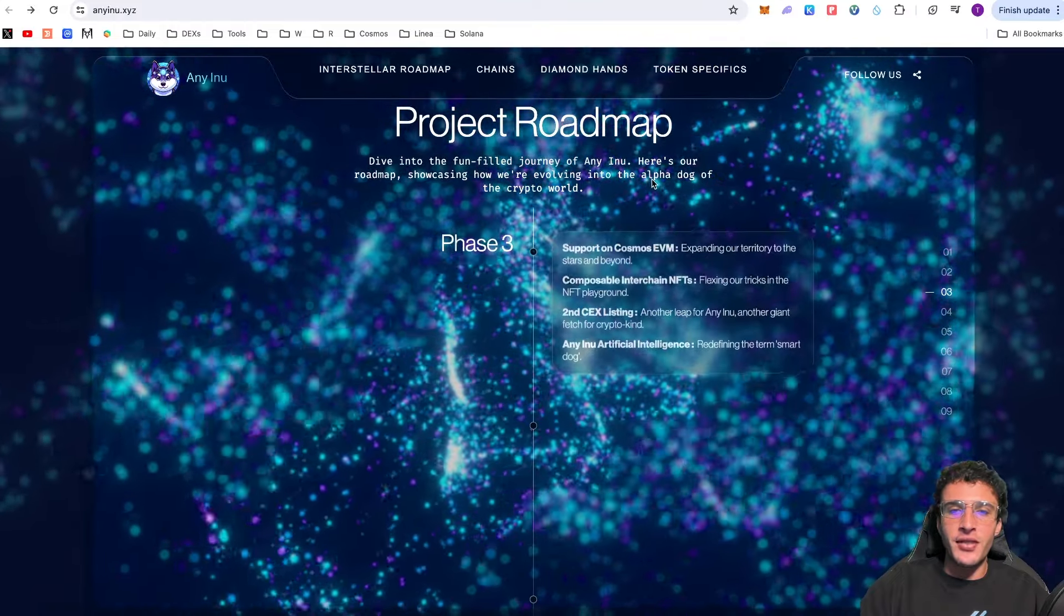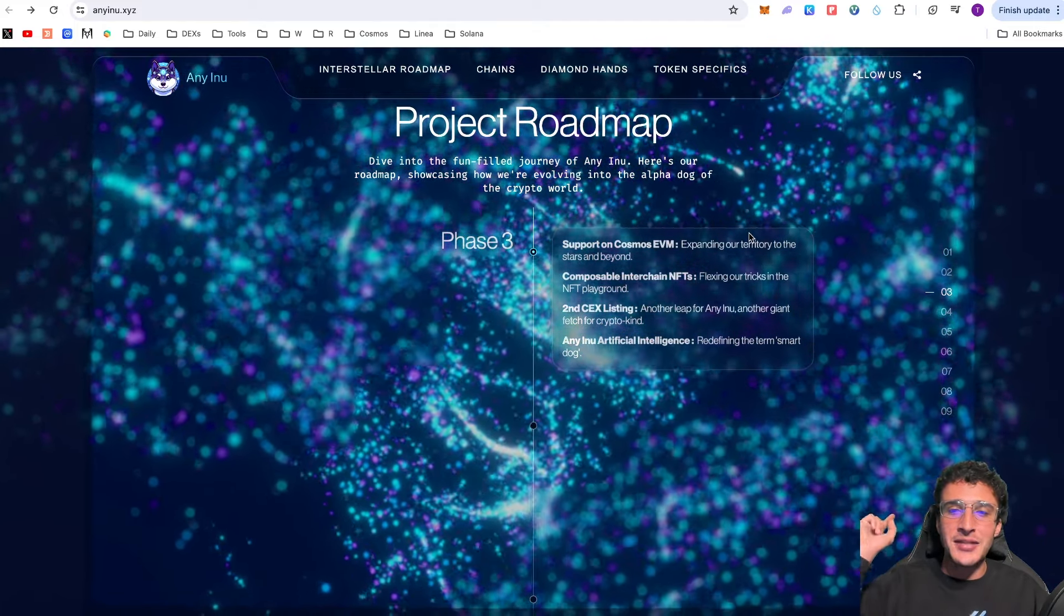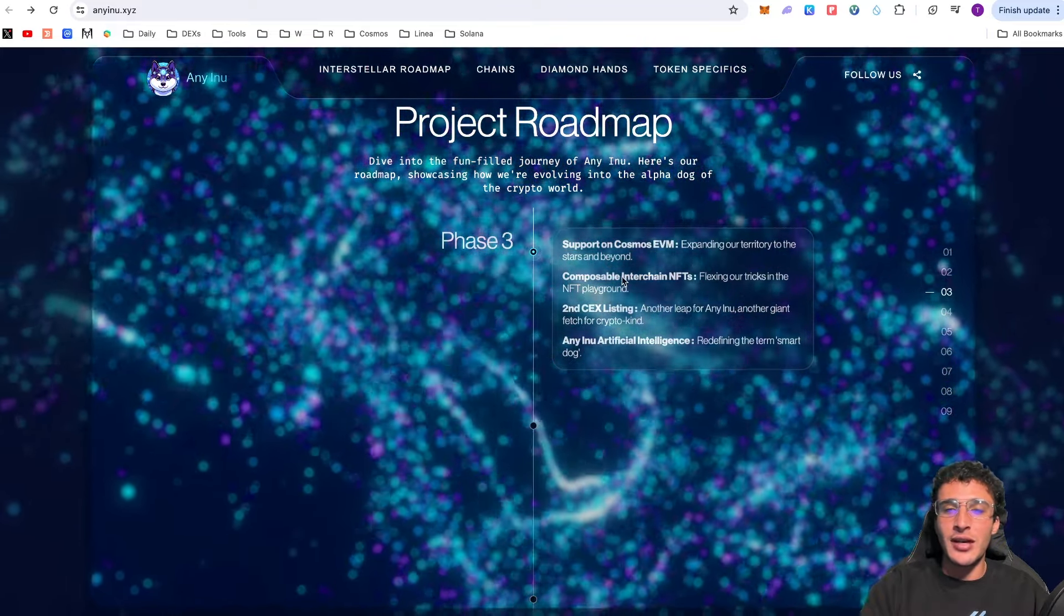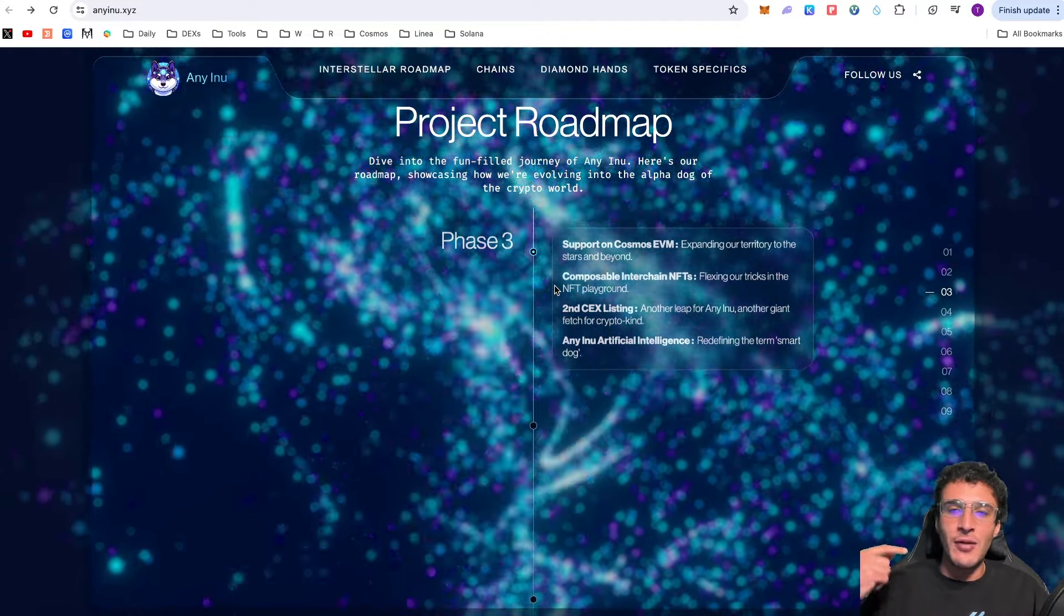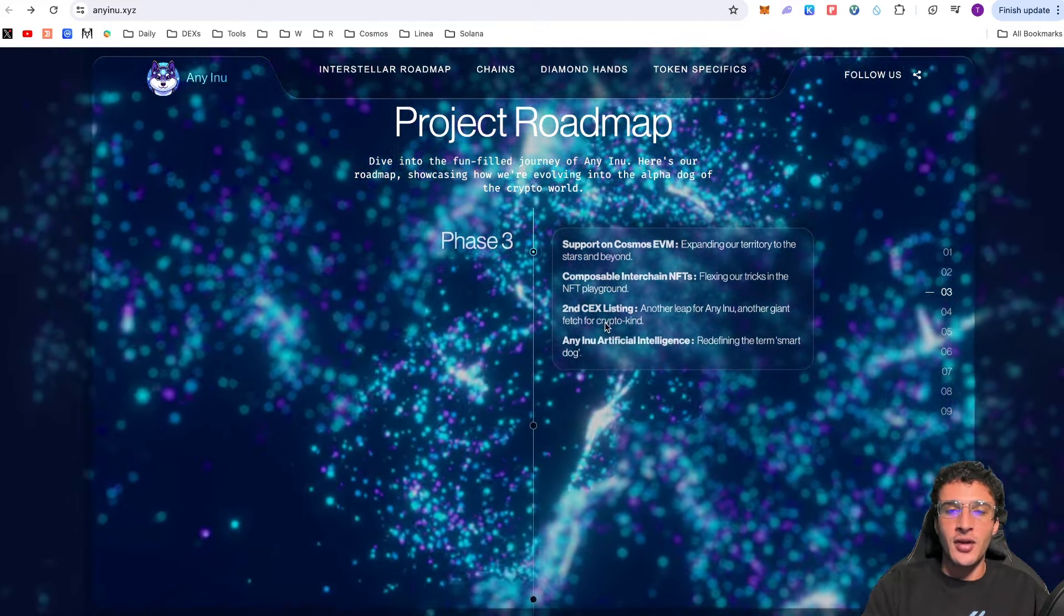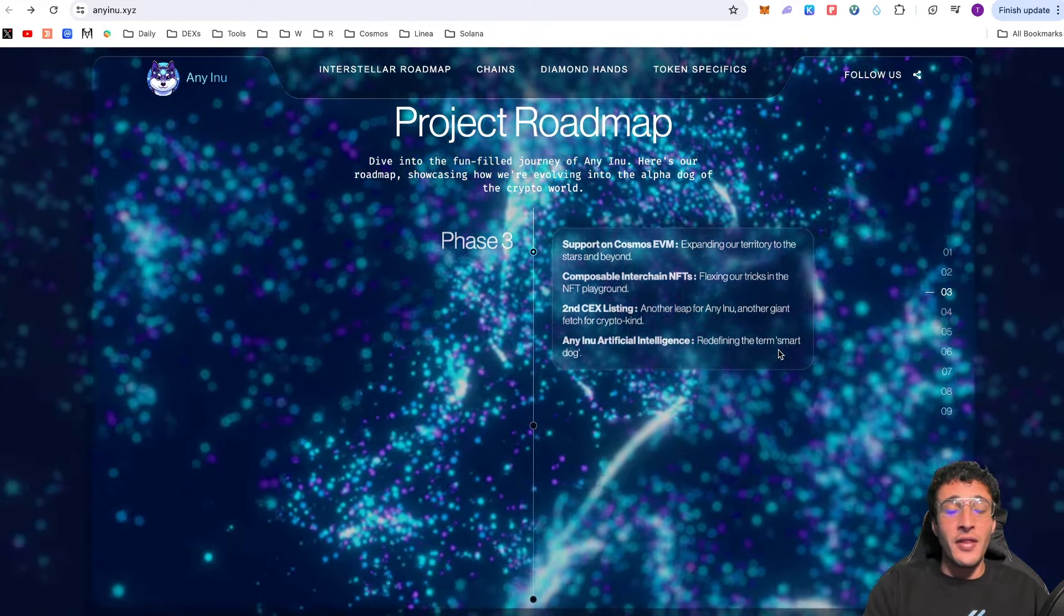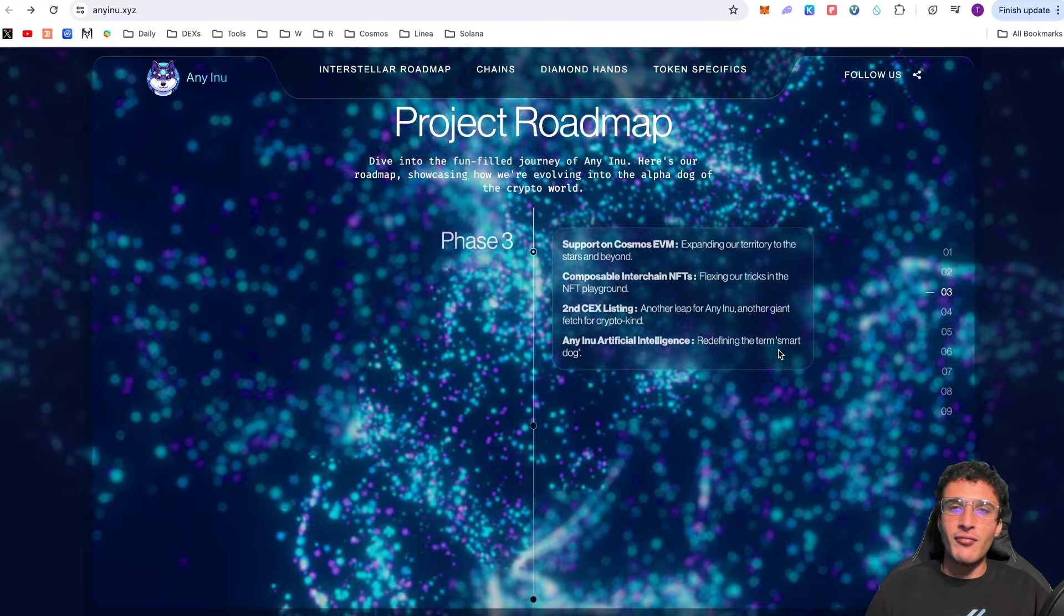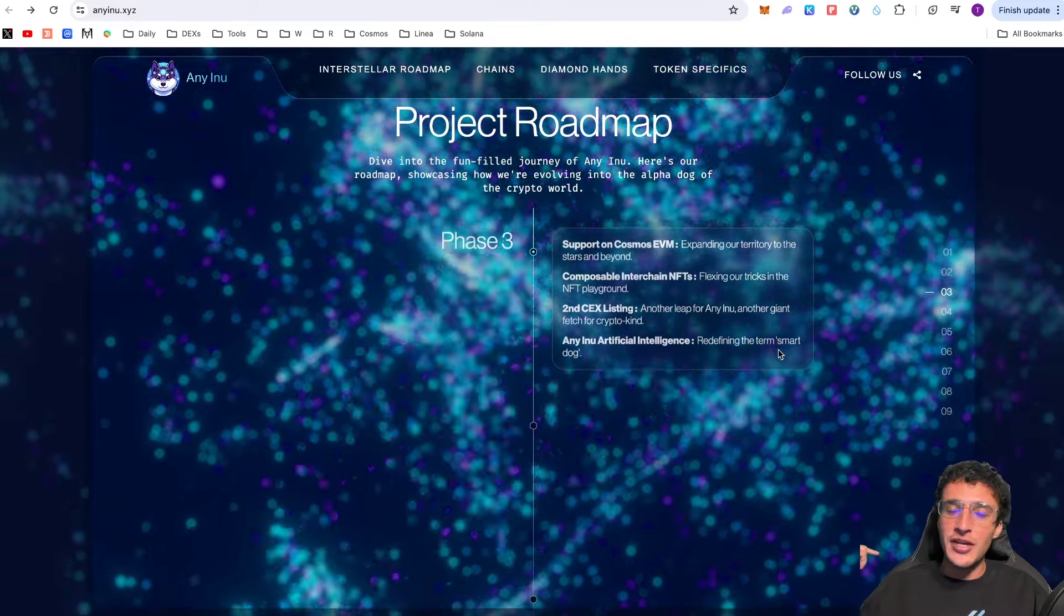Moving down to phase three. Support on the Cosmos EVM. I thought it couldn't get any more exciting. We are moving over to one of my favorite ecosystems. Expanding our territory to the stars and beyond. Composable interchain NFTs, flexing our tricks in the NFT playground. We're going to see some interchain NFT collections. Meaning that they'll be compatible across multiple networks and can be bridged from one another. Second centralized exchange listening will come up then. Eni Inu artificial intelligence, redefining the term smart dog. This is going to take it to the next level because Eni Inu will be one of the first if not the first AI powered meme coins. And by being ready for the AI narrative and being available on every single network, Eni Inu could be ready for an enormous pump.